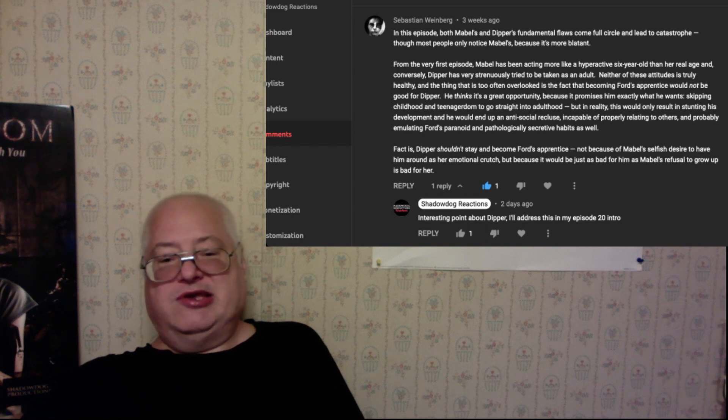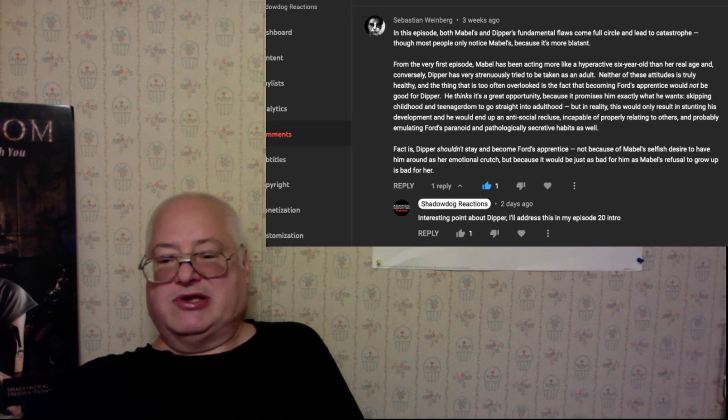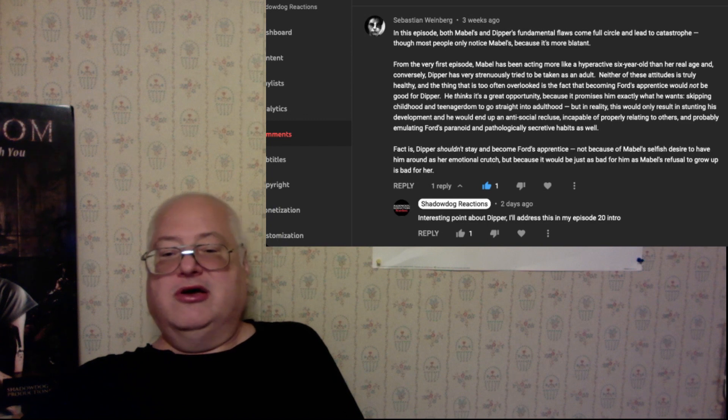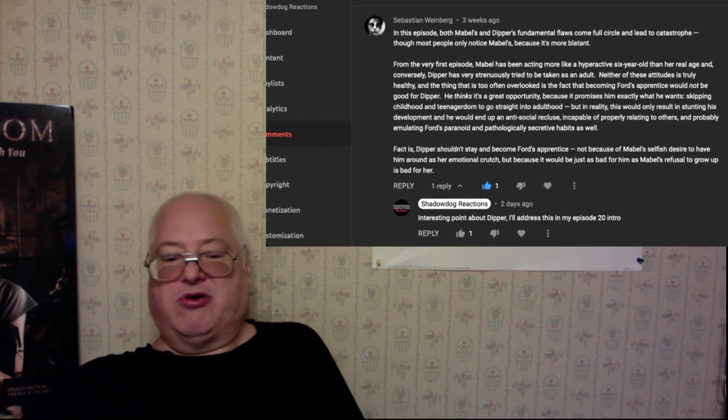Incapable of properly relating to others and probably emulating Ford's paranoid and pathologically secretive habits as well. Fact is, Dipper shouldn't stay and become Ford's apprentice, not because of Mabel's selfish desire to have him around as her emotional crutch, but because it would be just as bad for him as Mabel's refusal to grow up is bad for her.